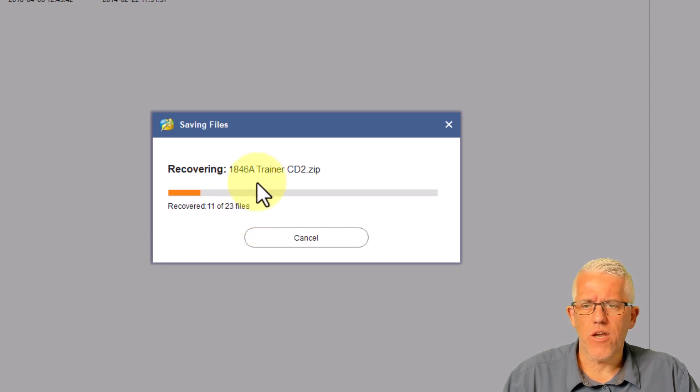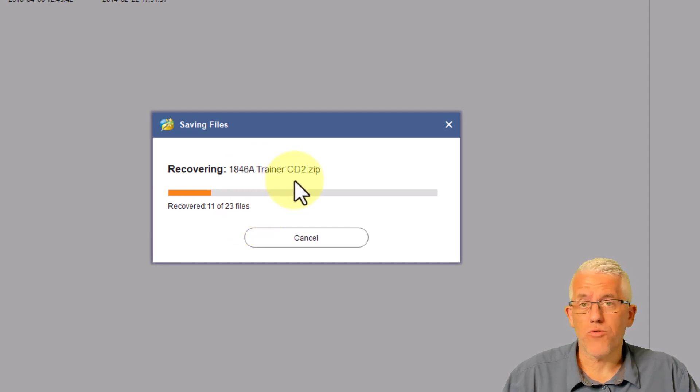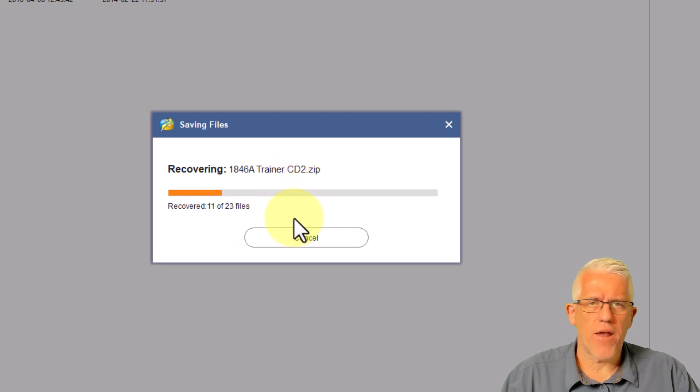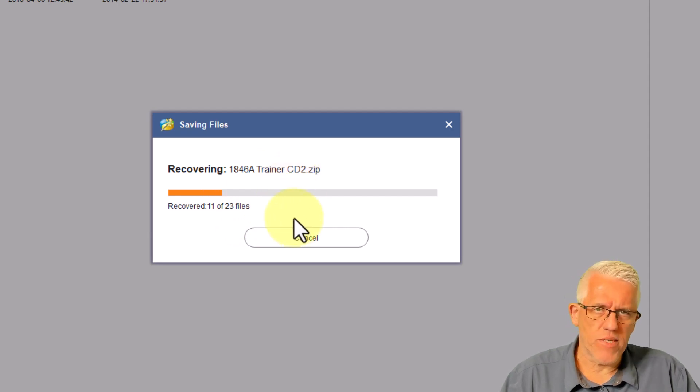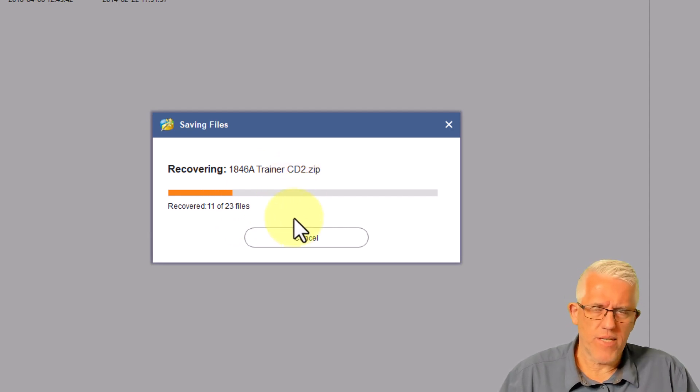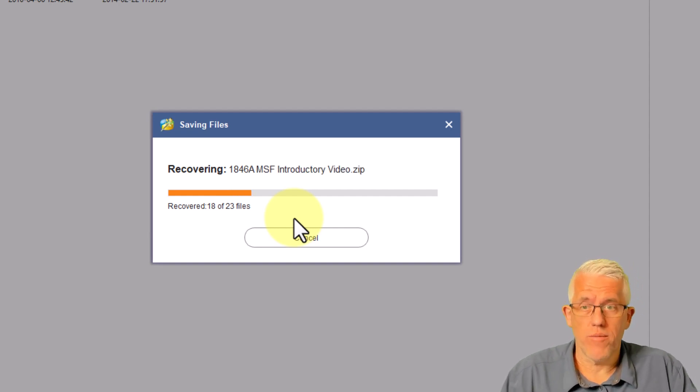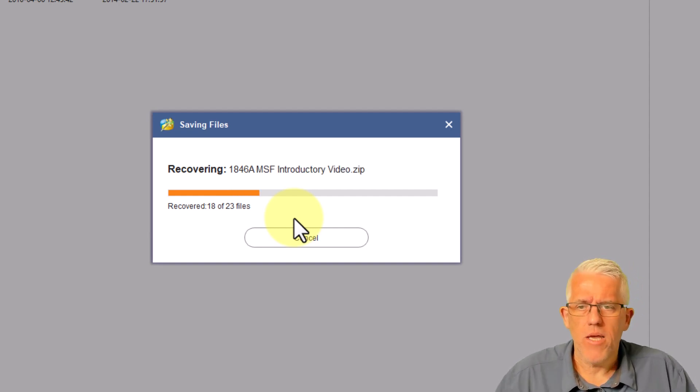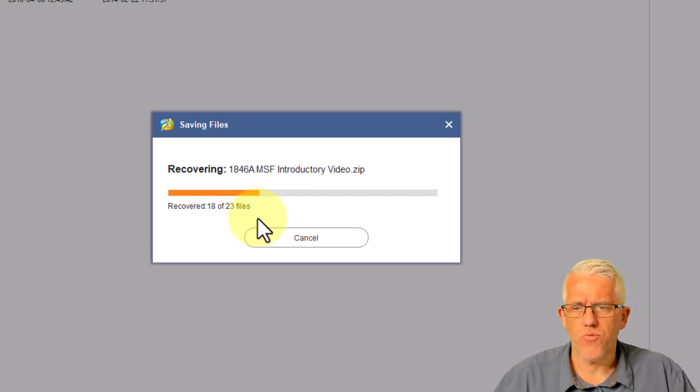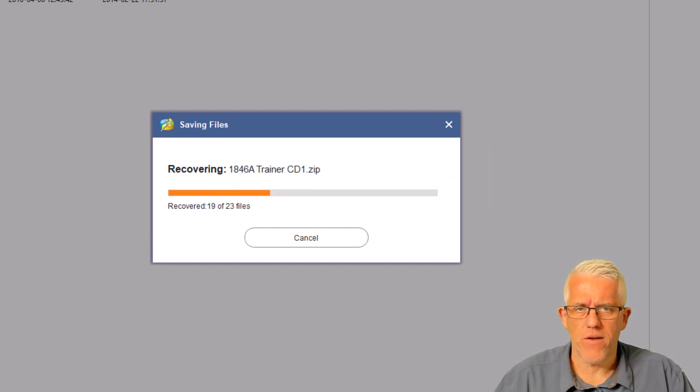And what it will do is it'll start recovering these files into the documents folder. So you can see here that I have, for example, some trainer CDs. It doesn't really matter what the files themselves are, for the purposes of this demonstration. Obviously, if I'm recovering them, it's important to me. But you'll see that it's recovering these files.